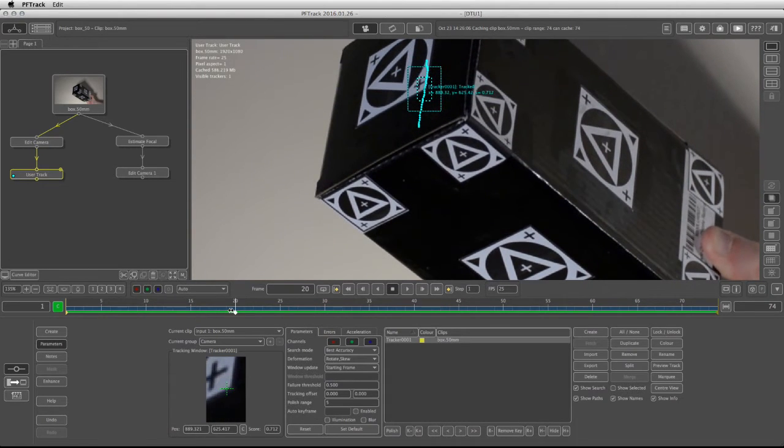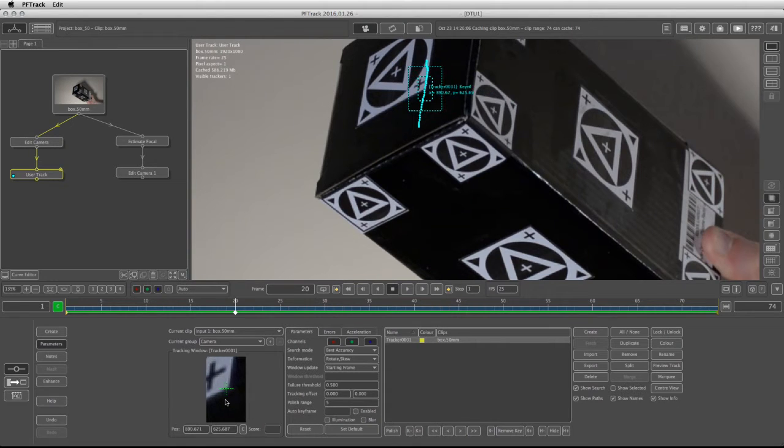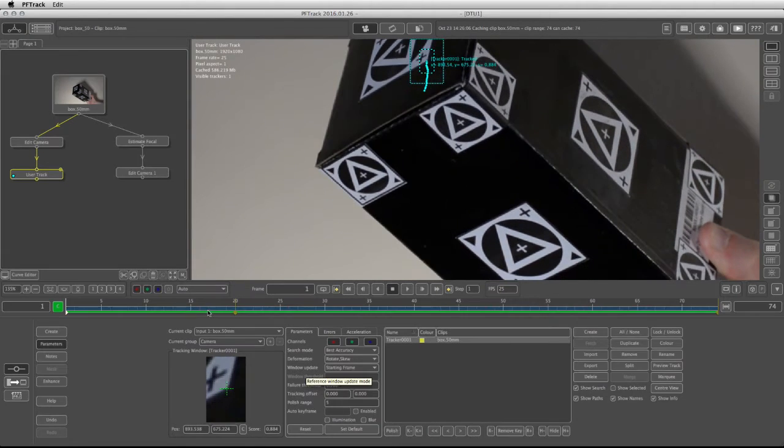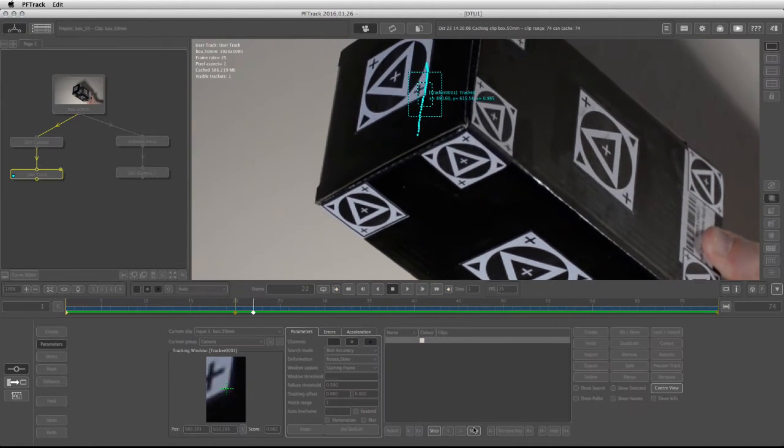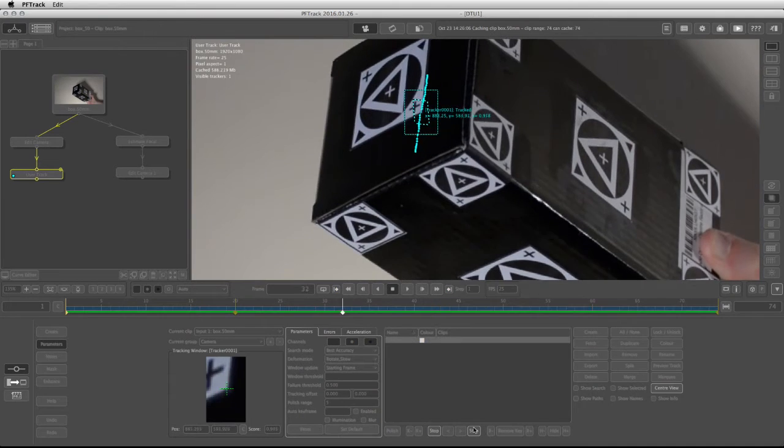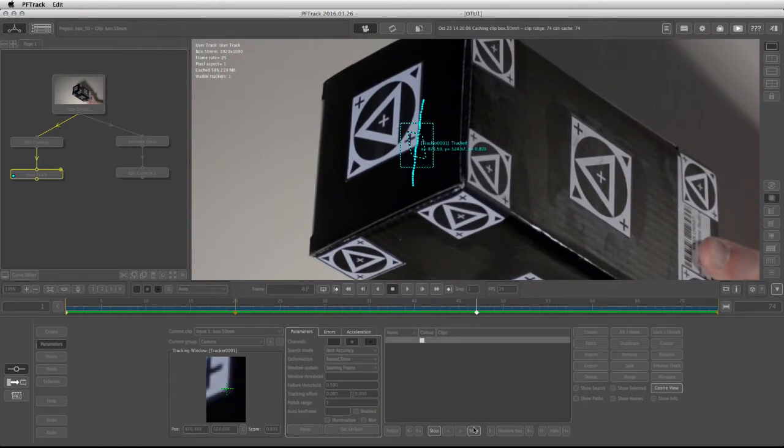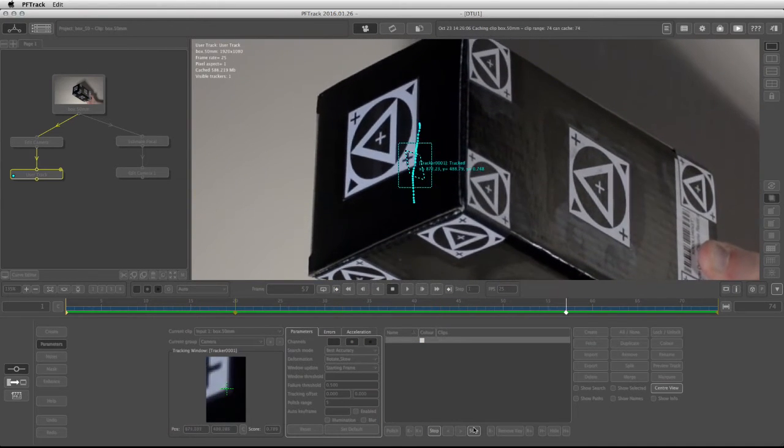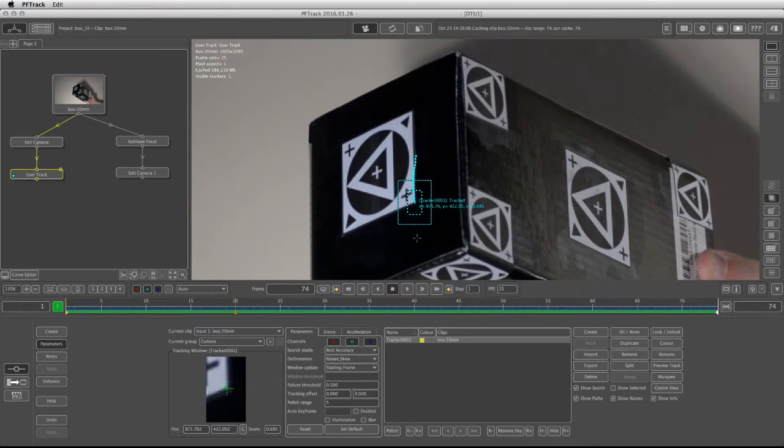So I see that at frame 20 it slides a little bit, so I can move it back into place and retrack backwards and forward just to make sure that the tracker follows the proper pattern.